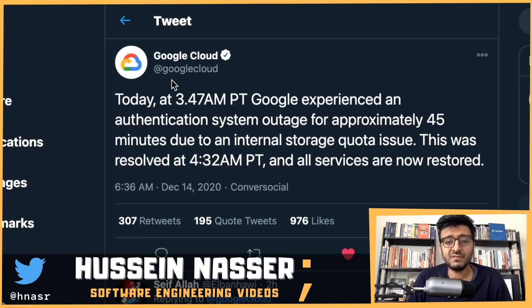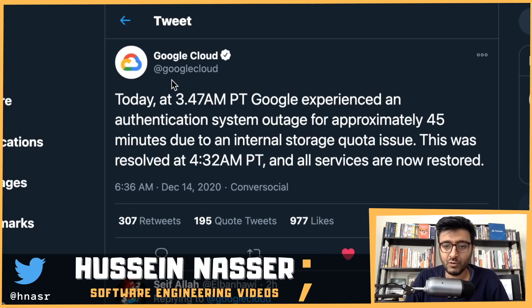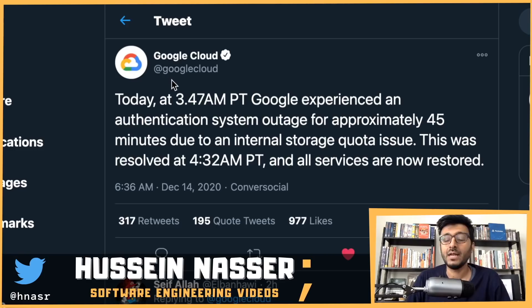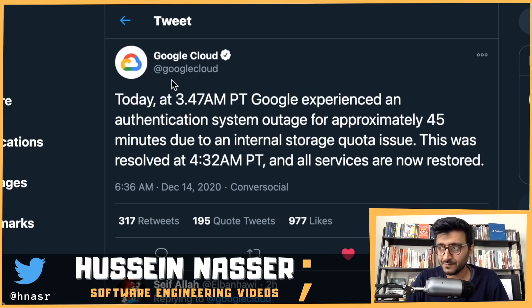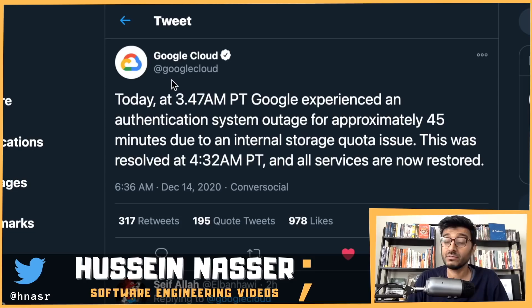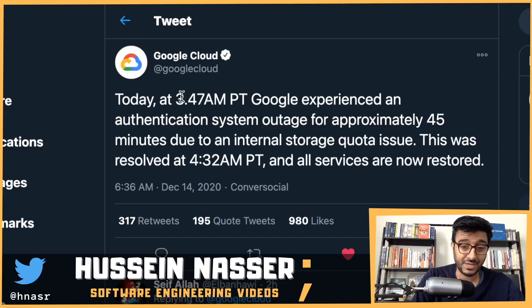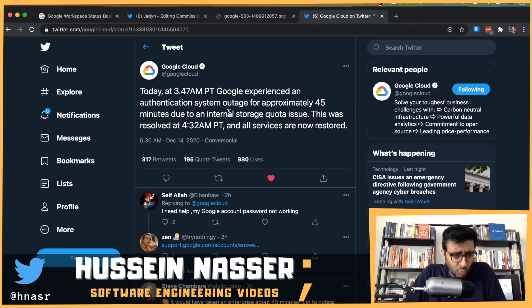About an hour ago, Google Cloud officially reported: 'Today at 3:47 Pacific Time, Google experienced an authentication system outage for approximately 45 minutes due to an internal storage quota issue.' Let me repeat that — internal storage quota issue. So did they run out of disk space? This was resolved at 4:32 AM and all services are back up.